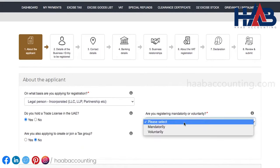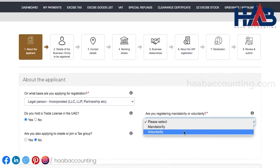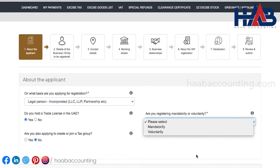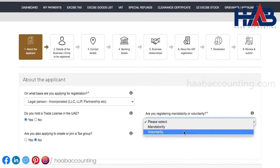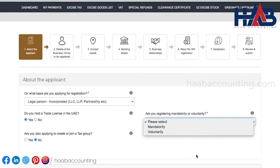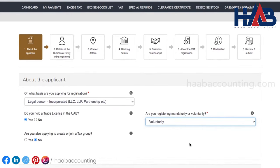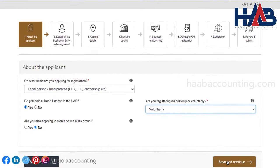Here we have to select an answer if you are registering mandatorily or voluntarily. We have discussed in the beginning about the types of registrations in detail. Select mandatorily if your turnover has crossed 375,000 Emirati dirhams. Or, if your turnover is below 375,000 Emirati dirhams and above 187,500 Emirati dirhams, then select voluntarily. For this demo, we'll select voluntarily. Click on save and continue, or click on save as draft to save your work. You will be logged out of the system after 10 minutes of inactivity. So we recommend you to save each section as you complete it.